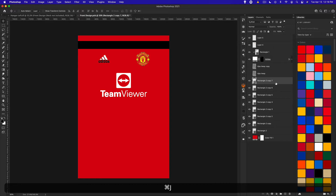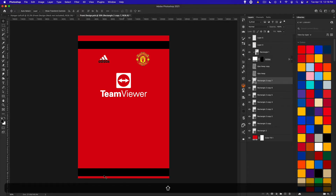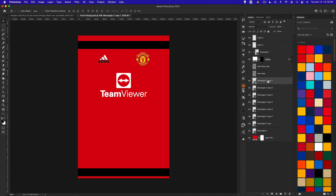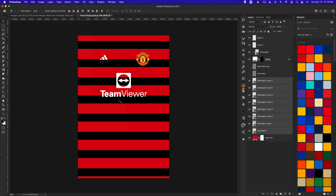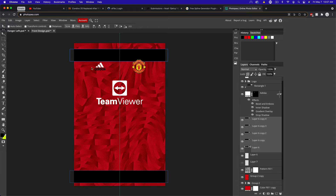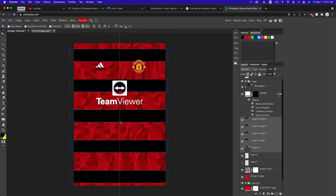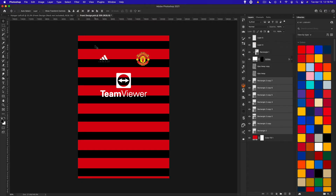I'll press Command J about seven times, then take one rectangle and hold Shift to drag it to the very bottom — that's where I want the striping to end. Then hold Shift, select all the rectangles, and go to Layer > Distribute > Vertical Centers to evenly space the stripes. In Photopea, make sure you have the move tool selected and use the Equal Gaps option to achieve the same evenly spaced result.